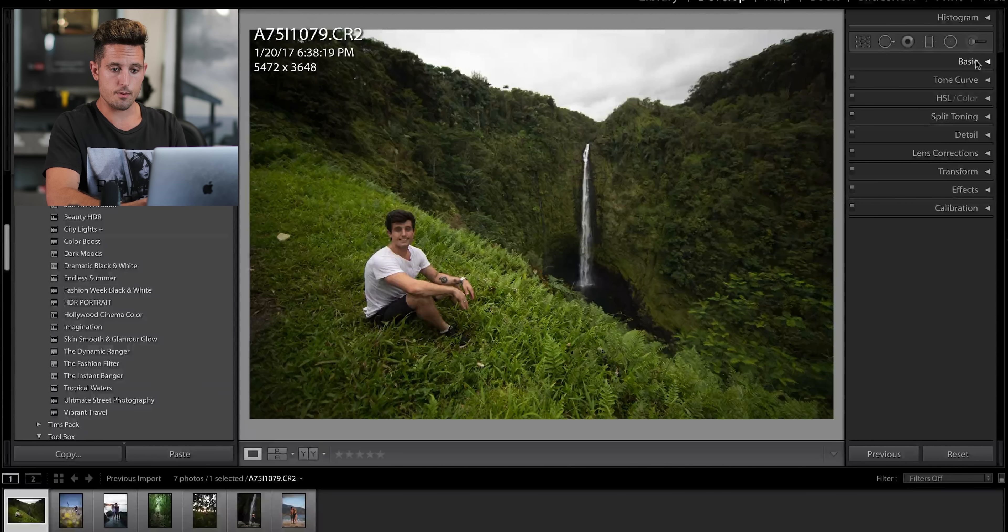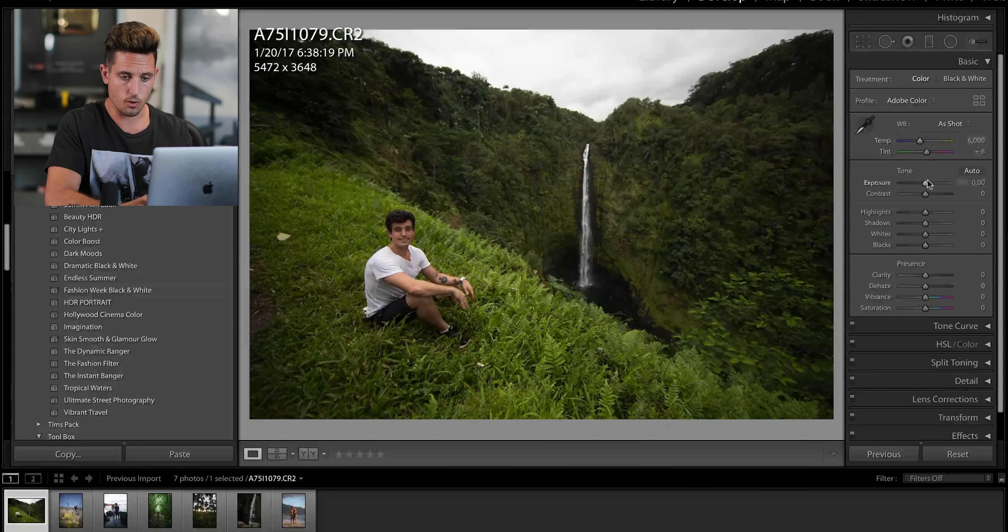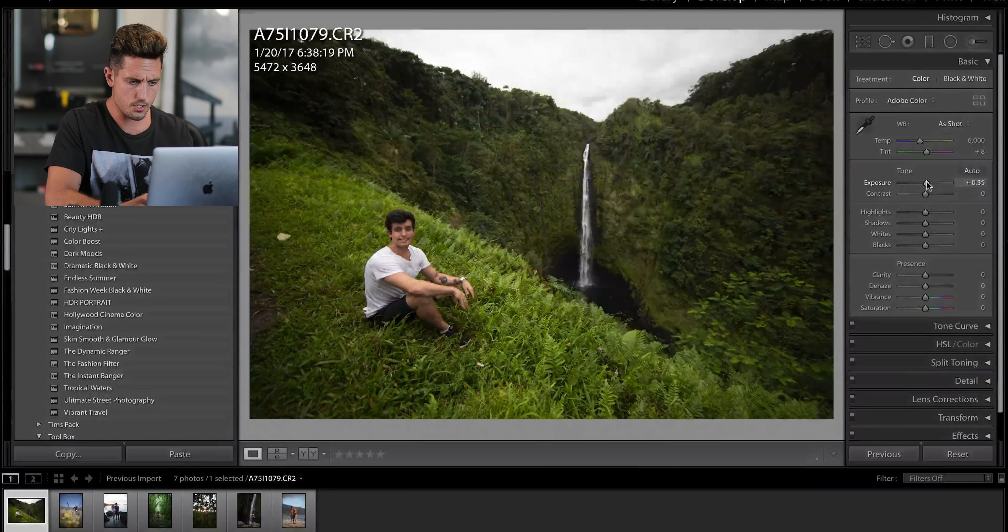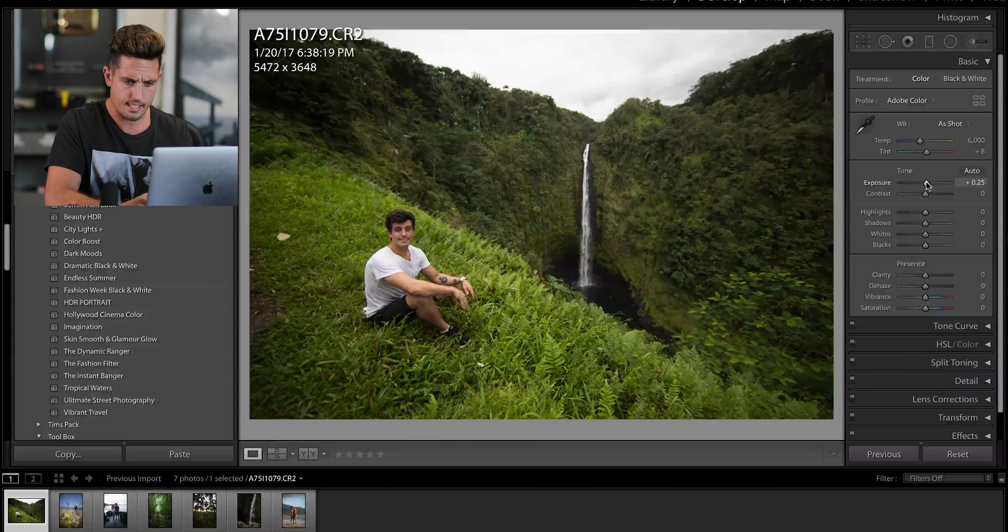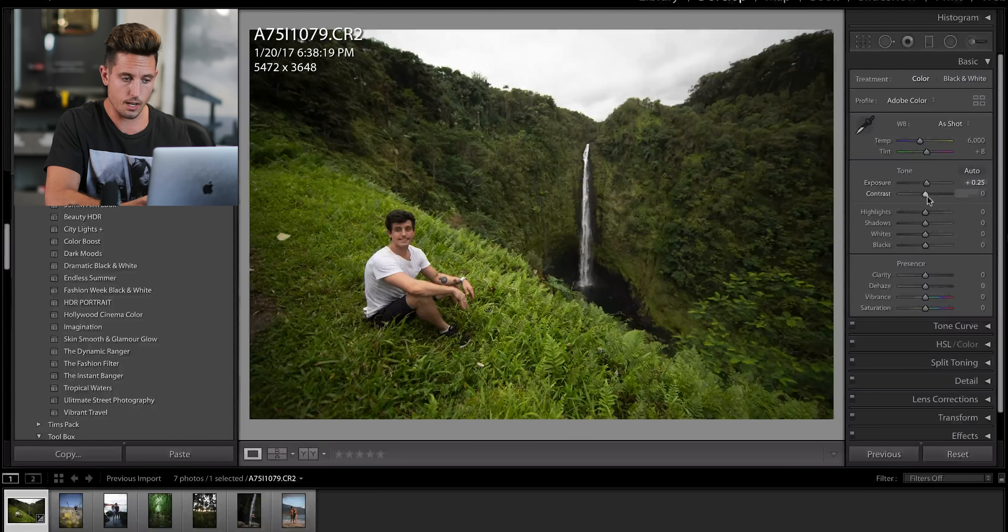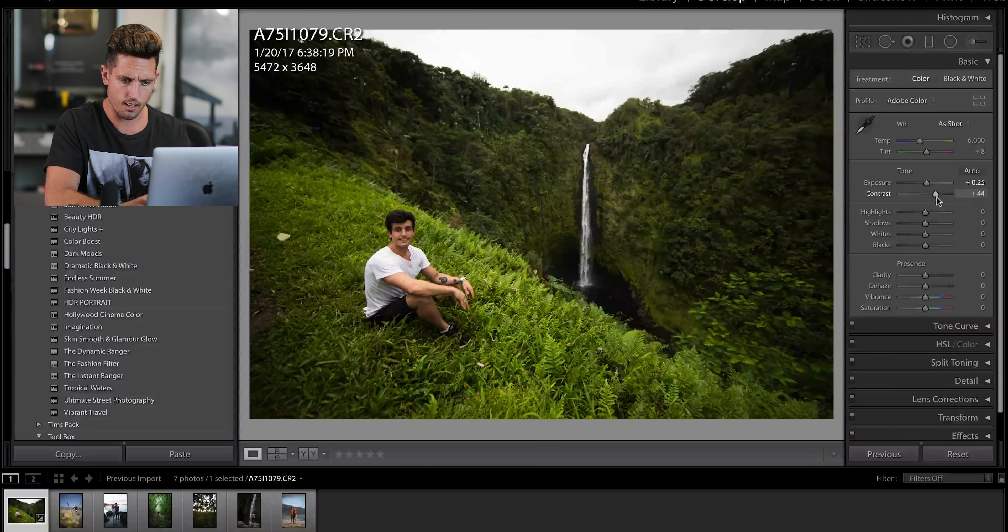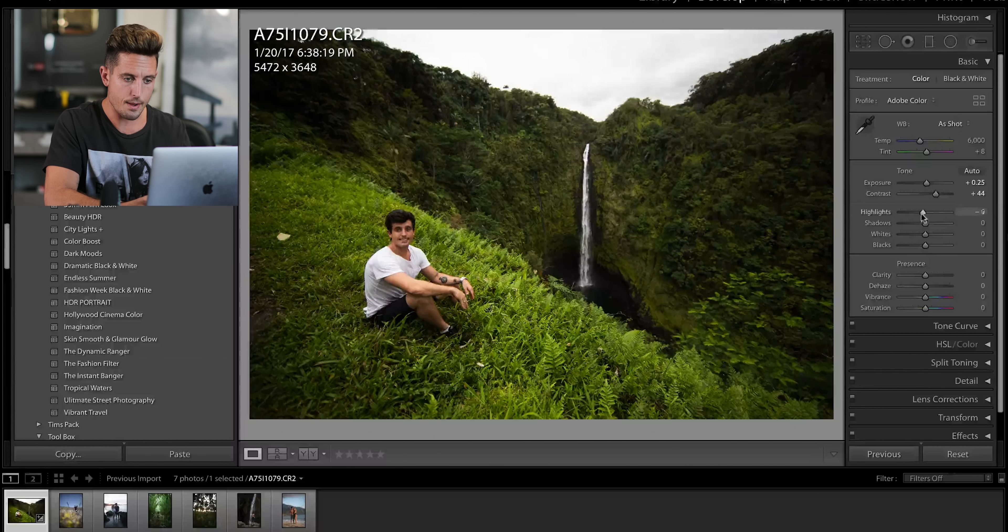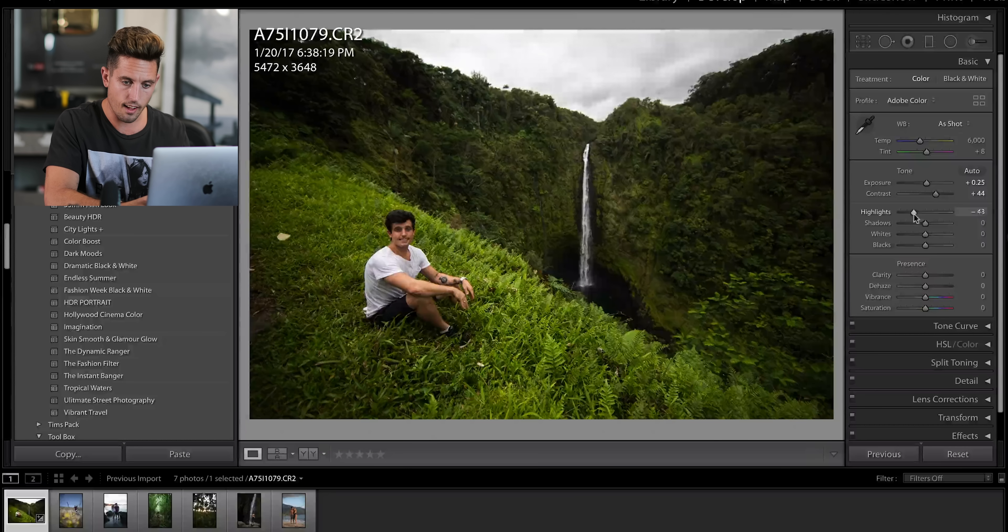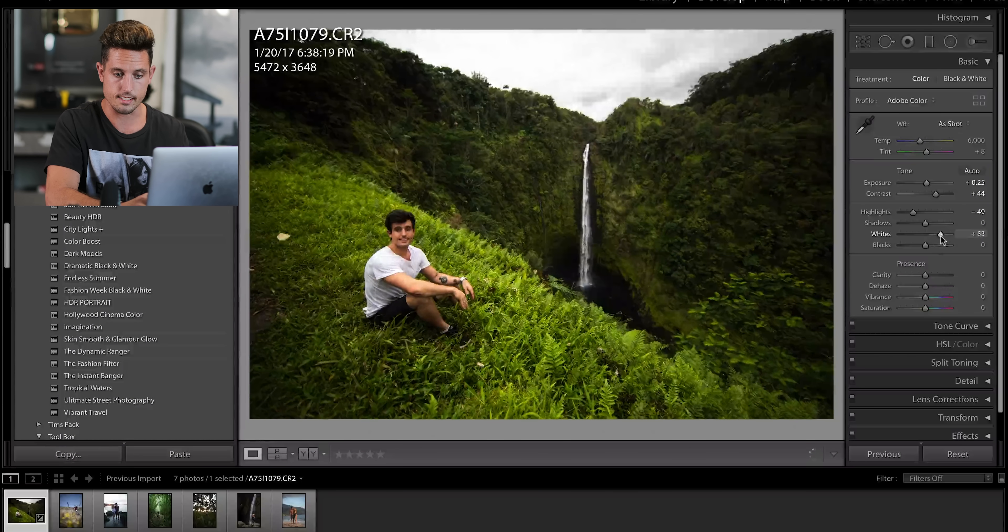So, the first thing I would do on this type of photo is open up my basic controls, and I'm going to just try to get everything exposed where I want. I'm going to bring up the exposure. I'm going to bring up the contrast. I'm actually going to lower the highlights, but raise the whites.